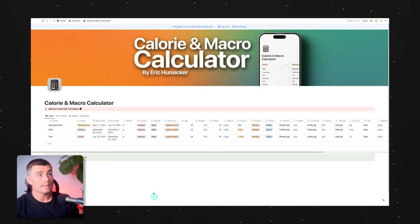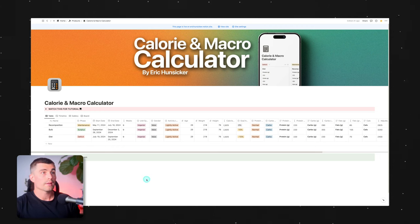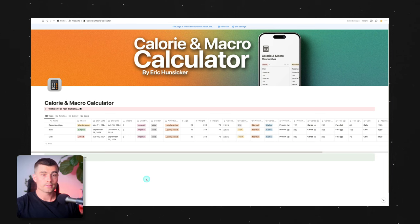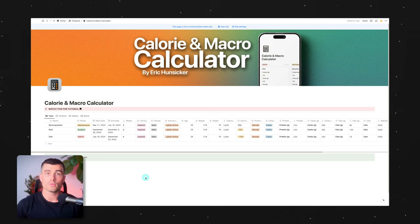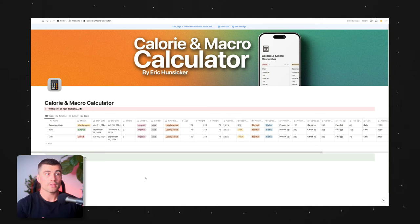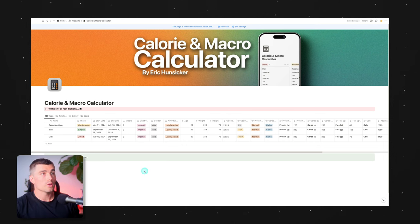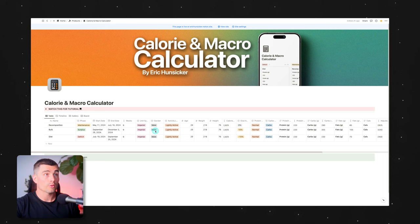Once you download the template, this is what it's going to look like. One reason I was really excited to build this calculator is that most calculators I've used in the past were in something like Google Sheets or Excel — a static calculator where you create your numbers once, but to get a new plan or make adjustments, you have to reset the calculator. Whereas with this Notion calculator, every single row or entry is its own calculation.